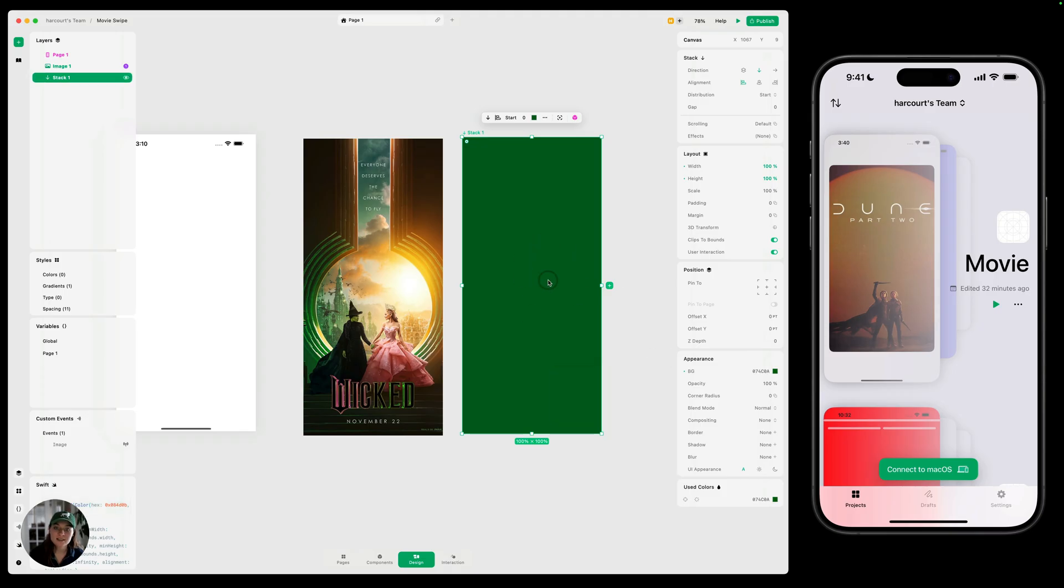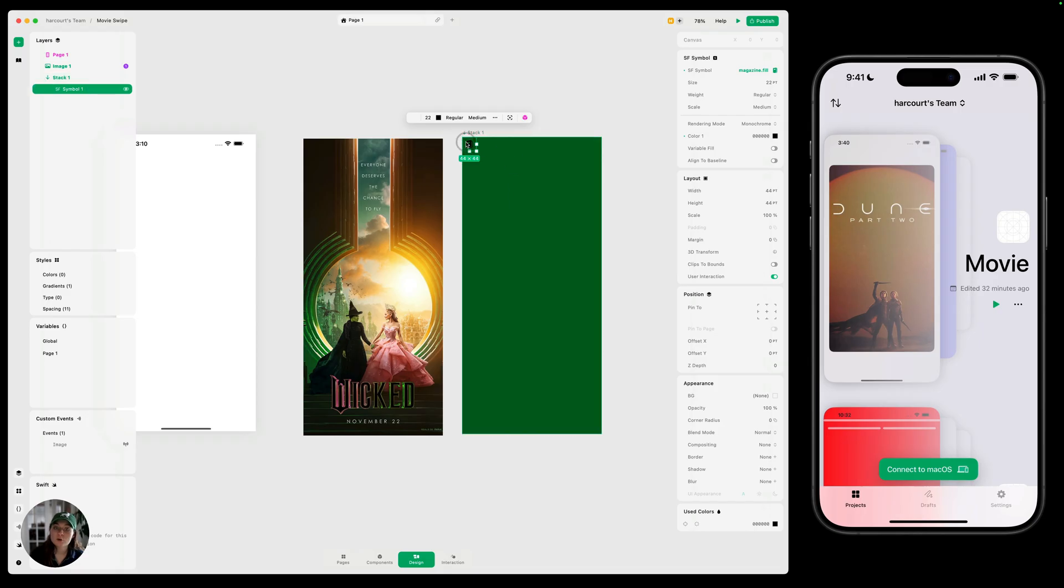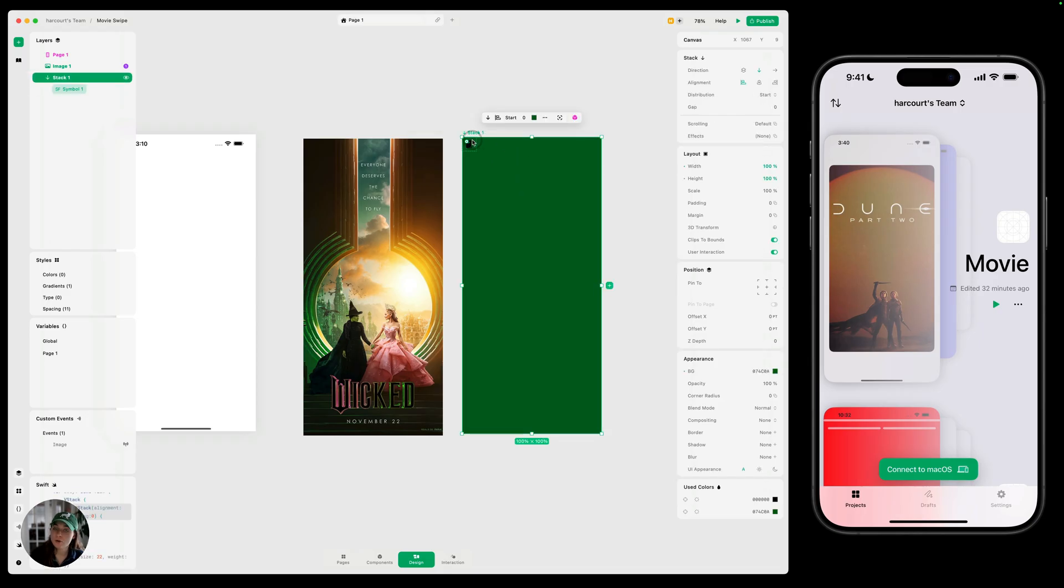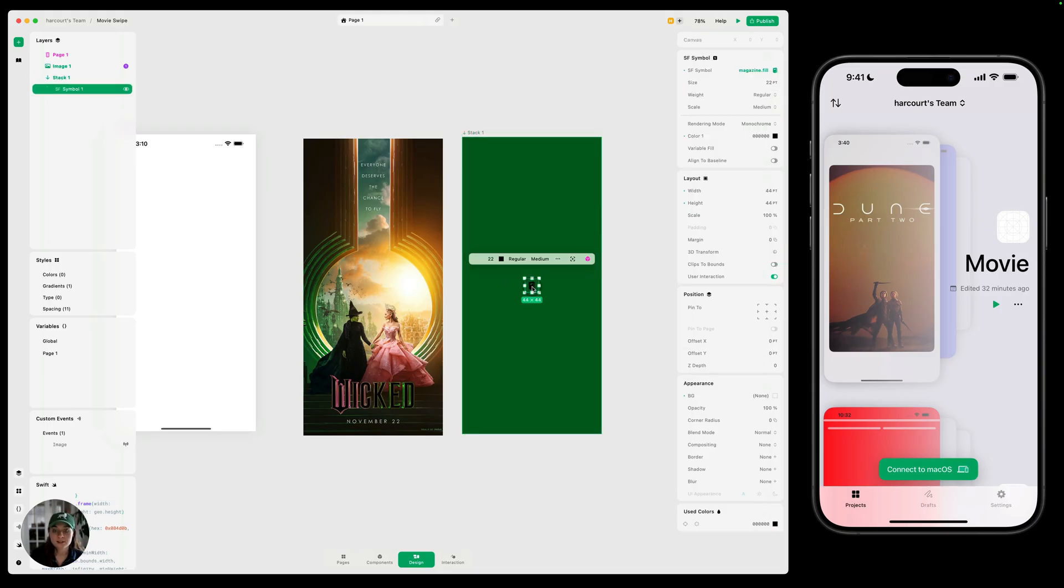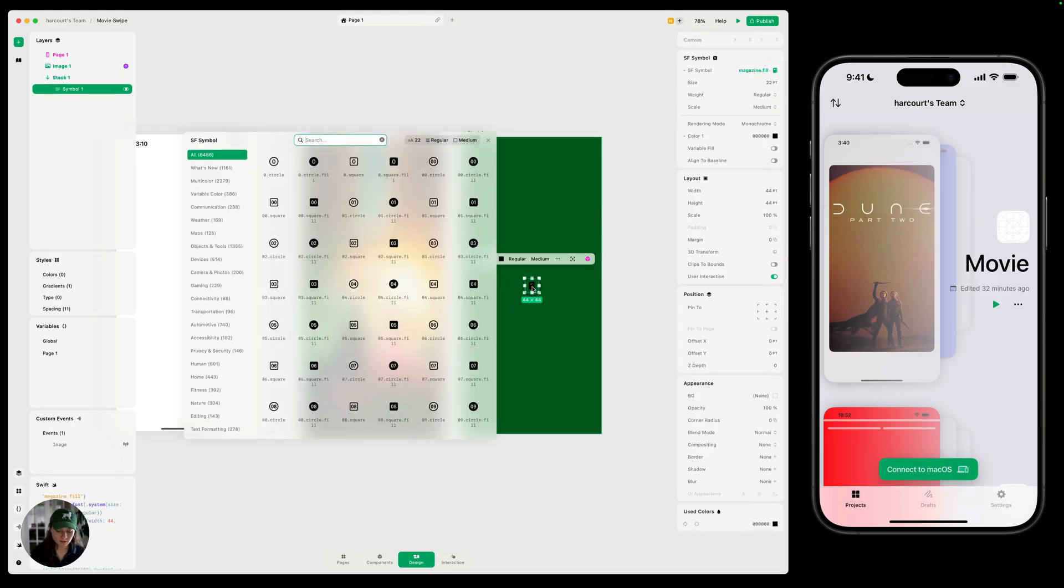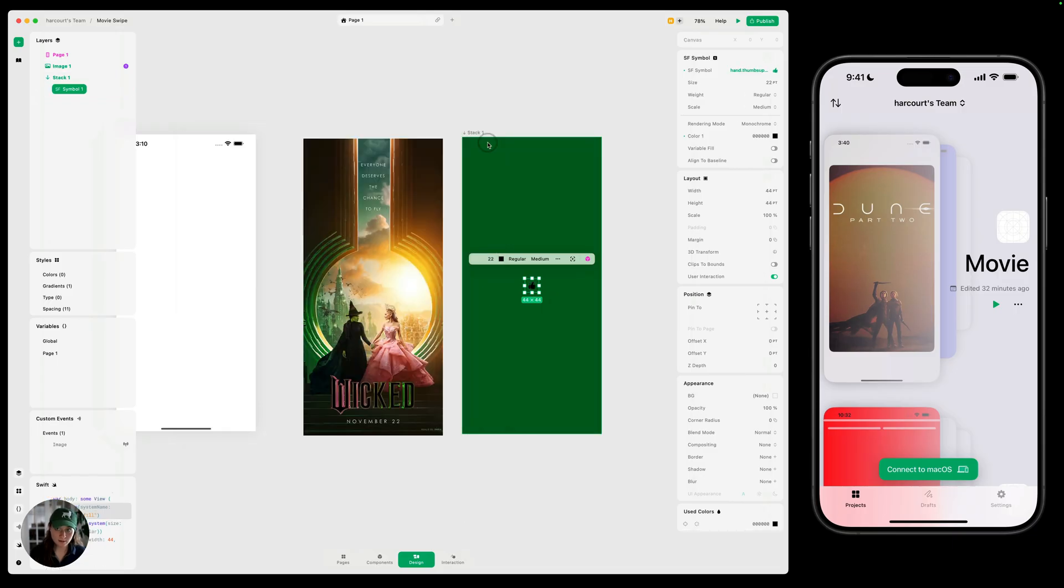Now inside this card stack, let's add a SF symbol. I'm going to use the keyboard shortcut with this page, or with the stack selected B, that's going to add an SF symbol here. Now, before we start with SF symbol, select the whole stack again and change the alignment to center and distribution to center. So it's SF symbols right in the middle. Now let's double click and let's search thumbs up.